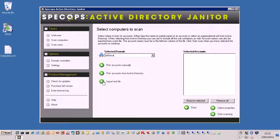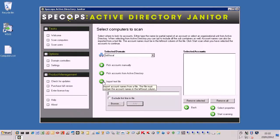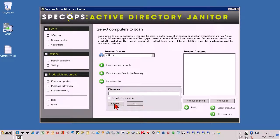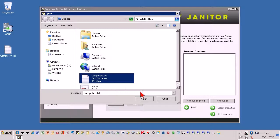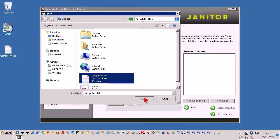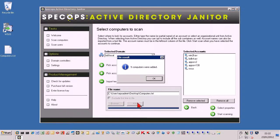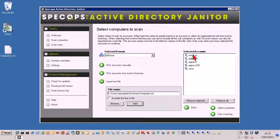So if you just go to import a text file, go to browse, select your text file, click on open, go to add. Five computers are added and they get added in this selected accounts here.